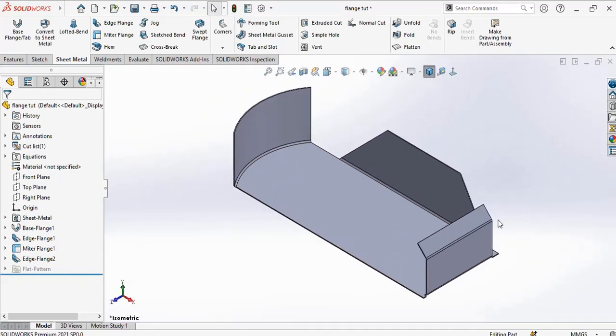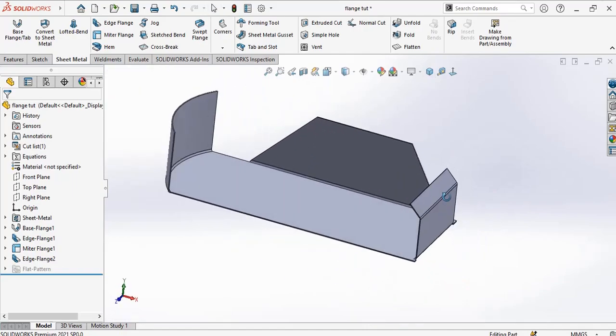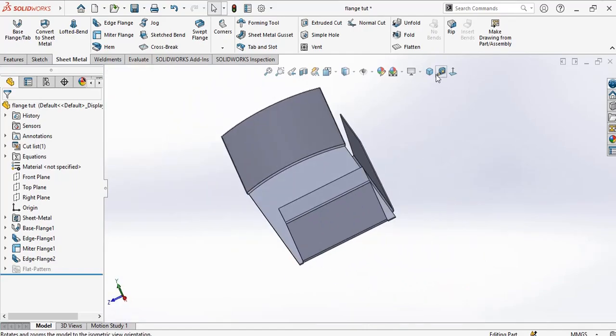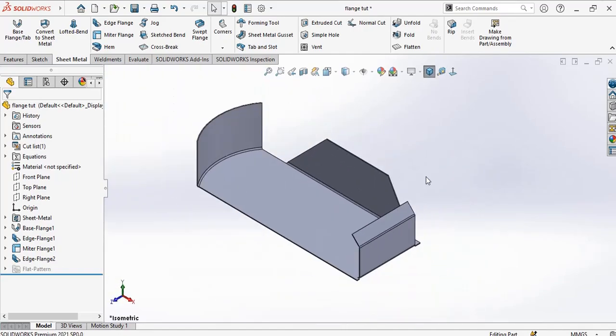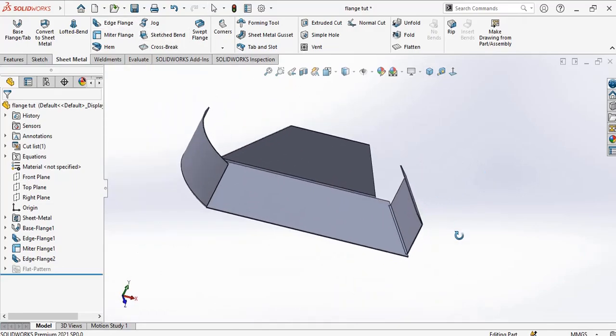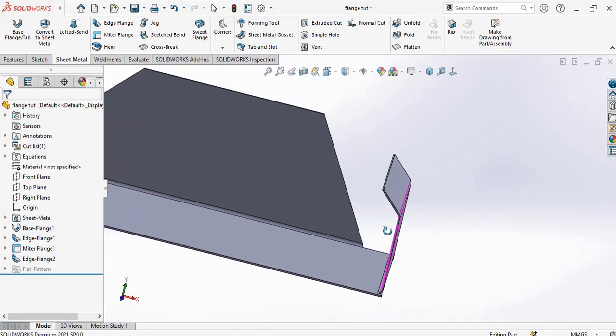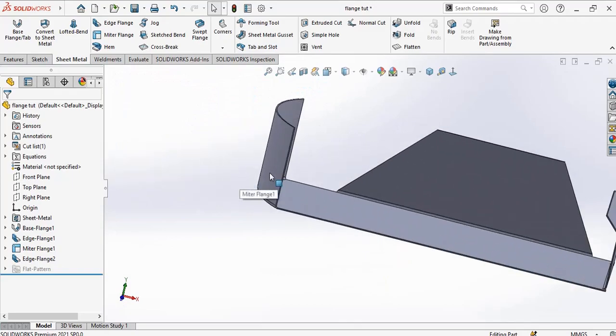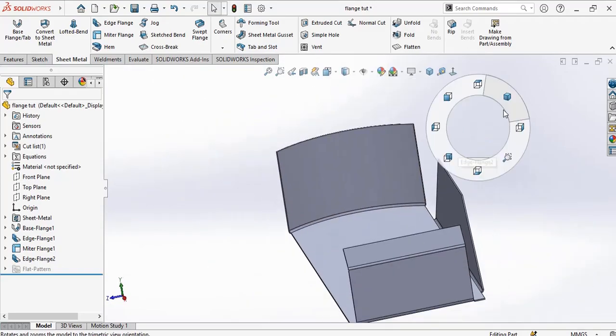Those are the three types of flanges in SOLIDWORKS: the normal edge flange, the miter flange, and the curved flange.